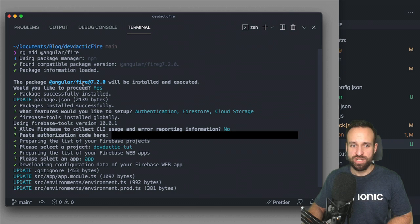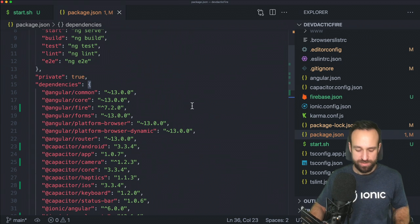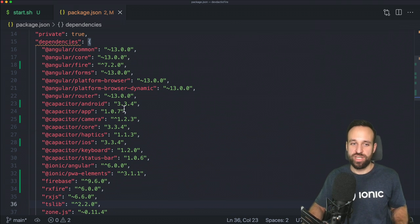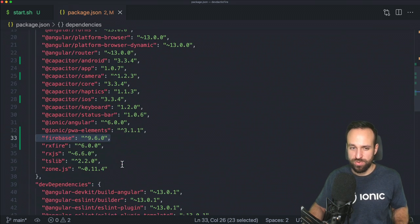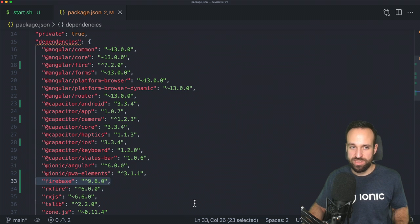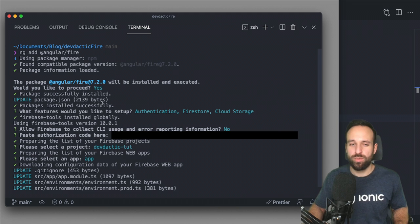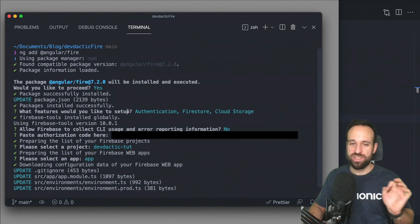I took a screenshot of all the things I answered. Using the package manager is fine. AngularFire 7.2 will be installed — confirming that will first update your package.json. So the important versions for this video are AngularFire 7.2 and Firebase 9.4 or 9.6. The schematic will then ask what features you'd like to set up.